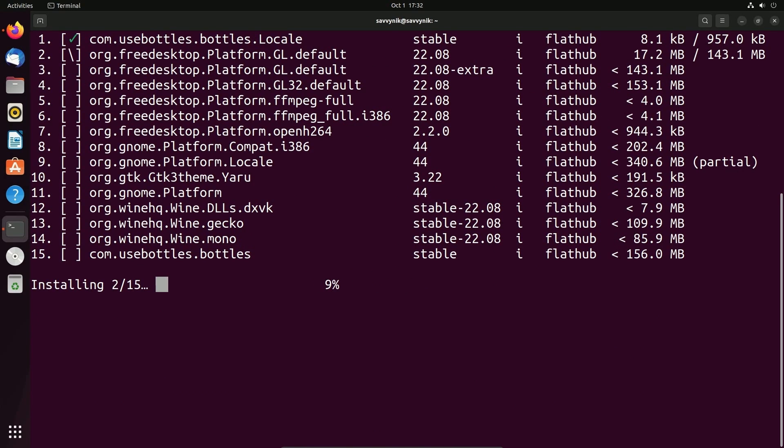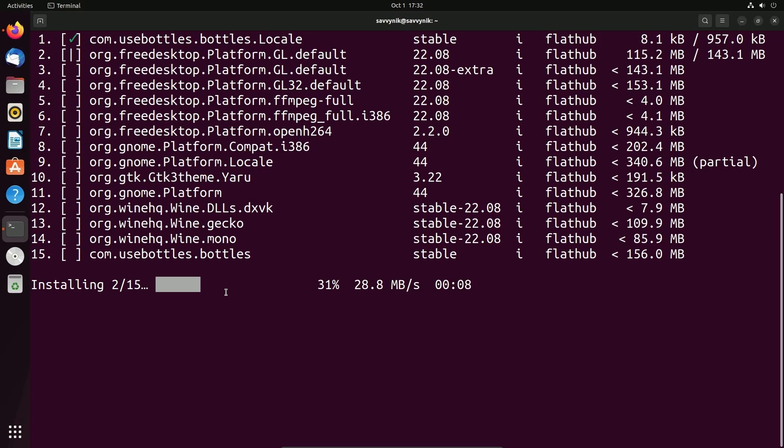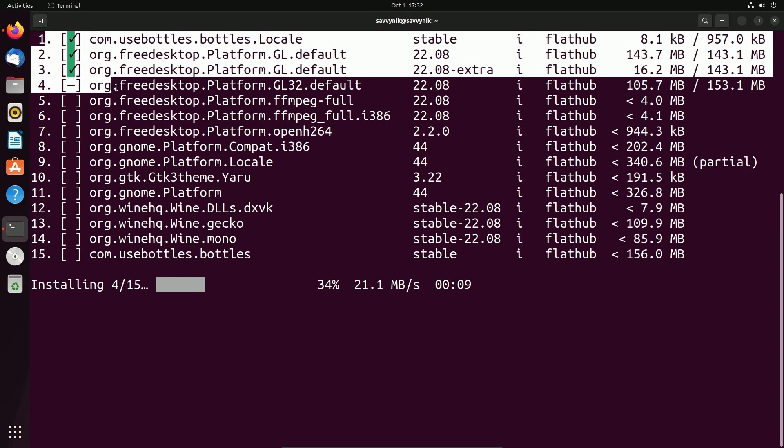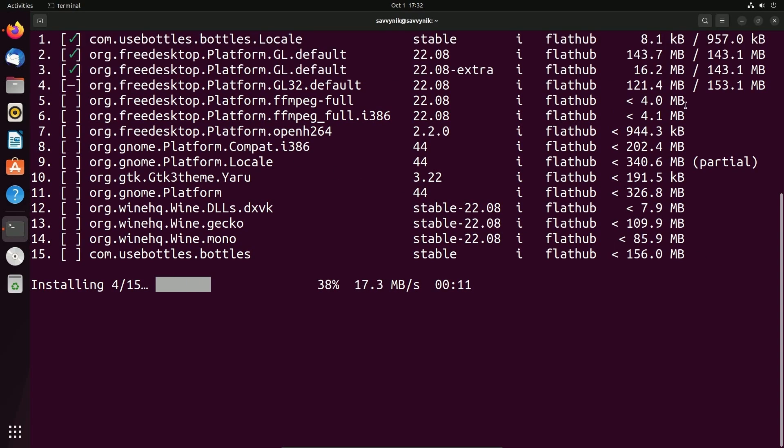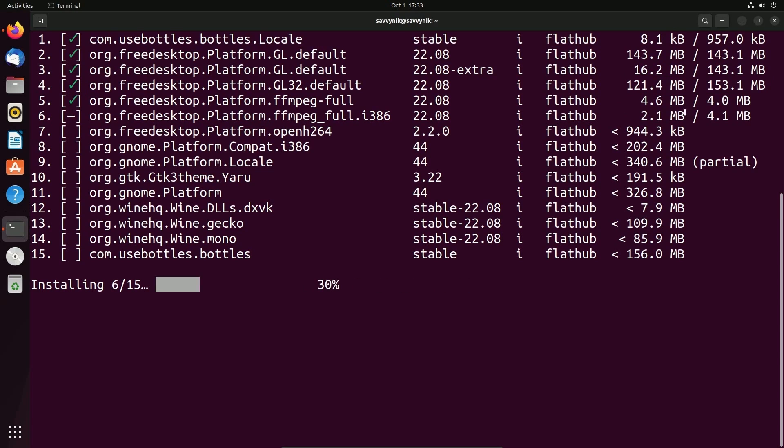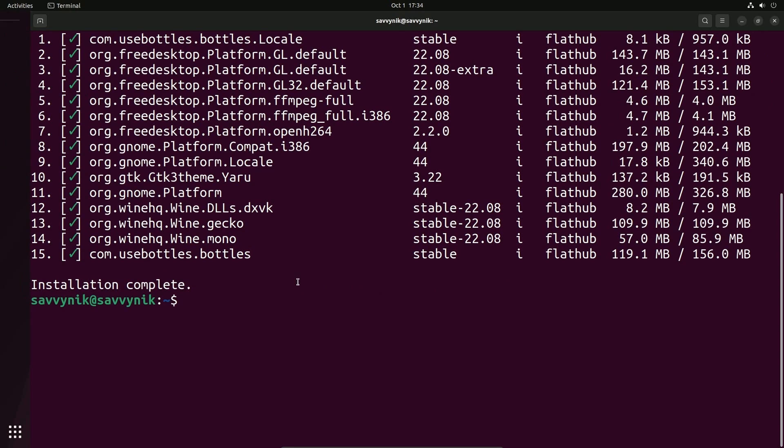It's going to install the 15 items that are required to run Bottles. Now this might take a few minutes as it does have to install 15 different things. You can see the progress as things are going with the check marks coming through and then showing you how much is currently downloaded.